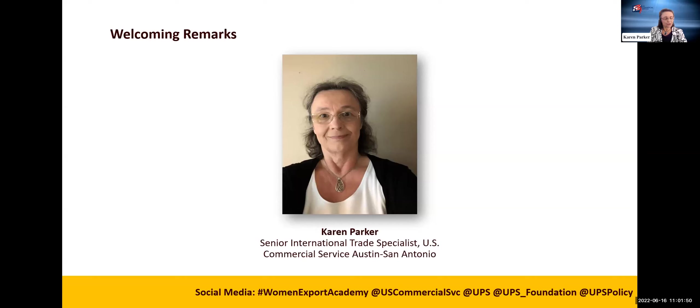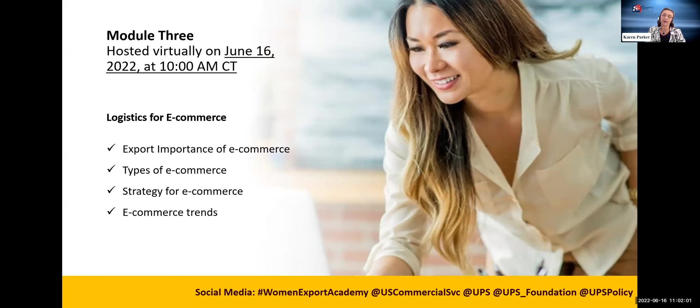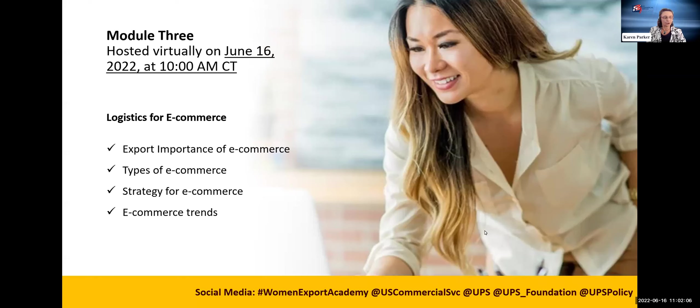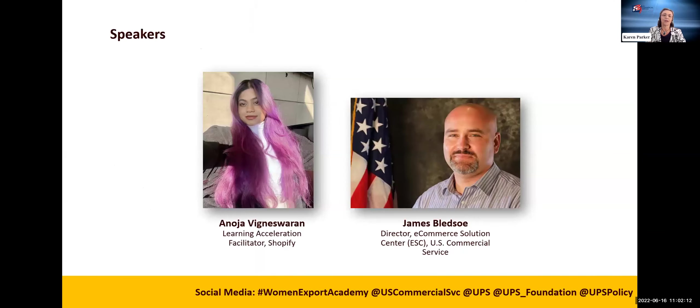We all use e-commerce to buy products nowadays online. So what does your company need to know about e-commerce platforms? How to take payments as part of the e-commerce business process? Do you have a business strategy to identify areas of your business to successfully sell and compete in cross-border e-commerce initiatives? We have two great speakers today.